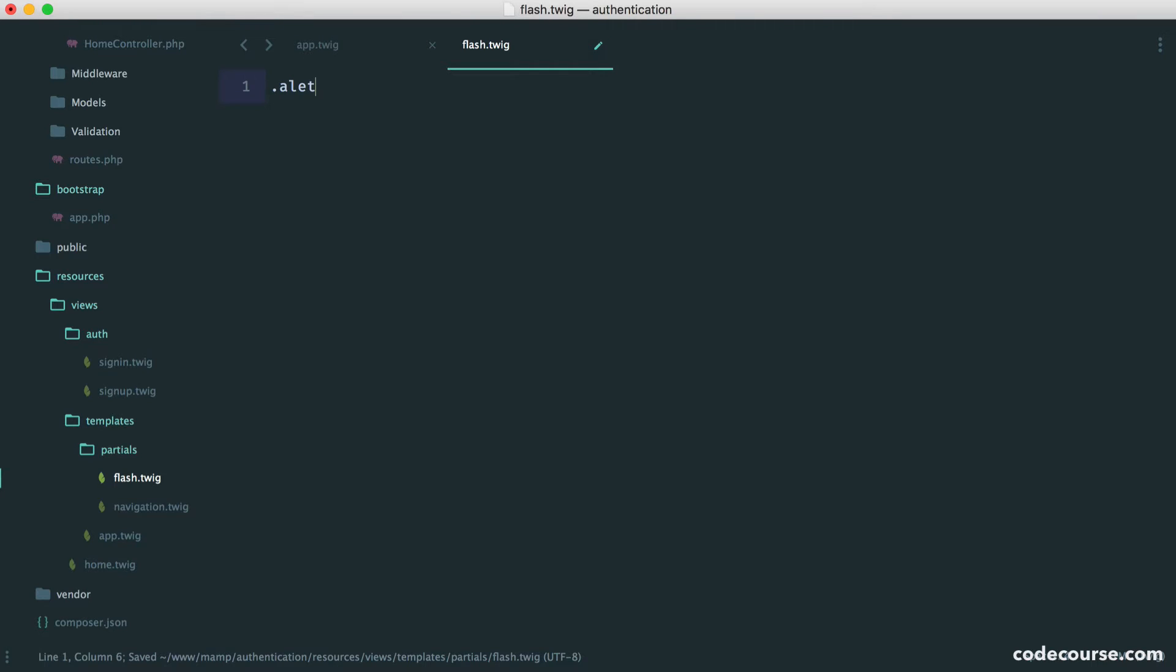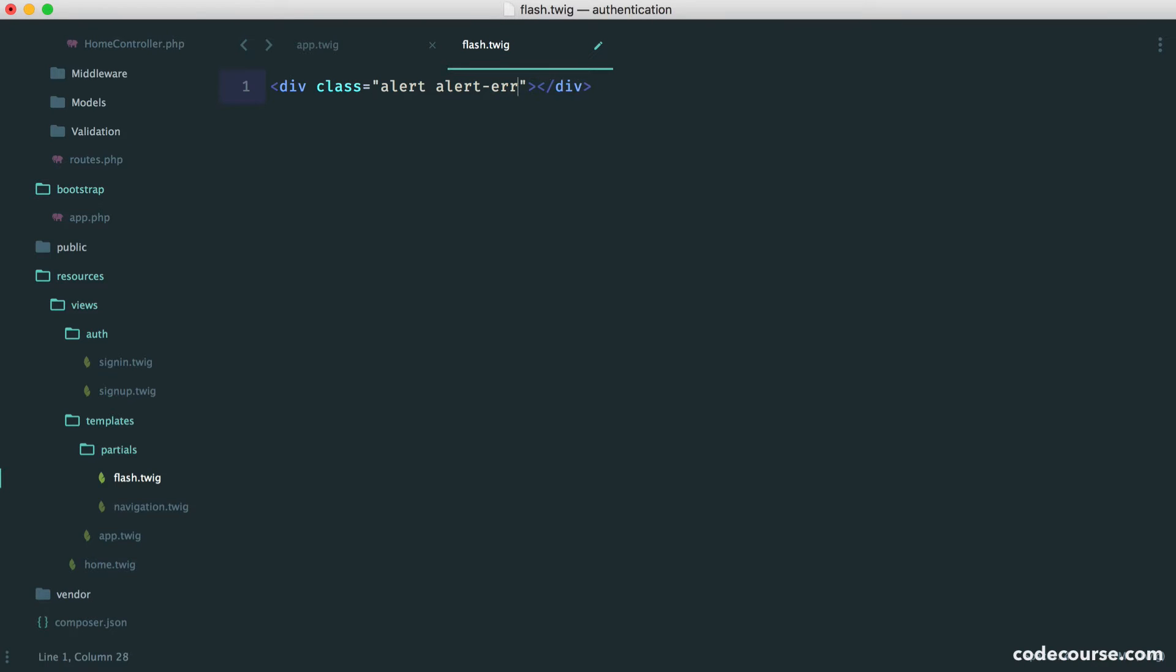This is a div with a class of alert. In here you can say something like alert info or alert error or whatever you want. We're just going to be using general info for now. Just makes it a little bit easier.